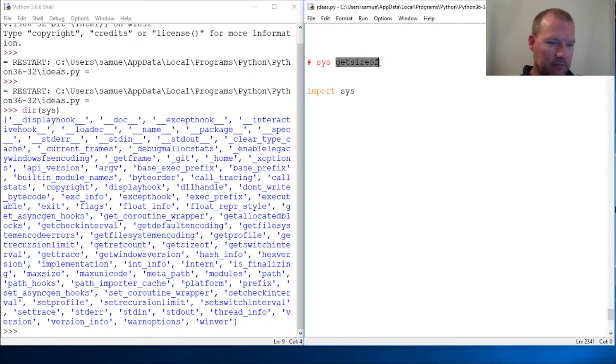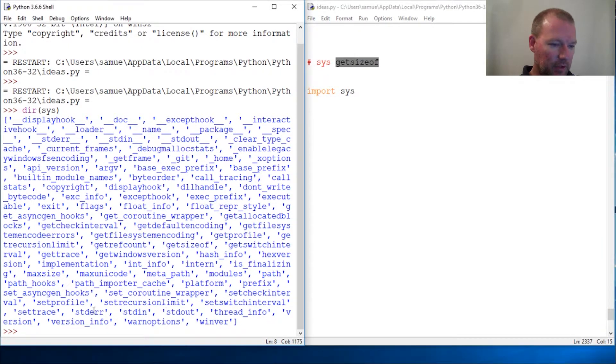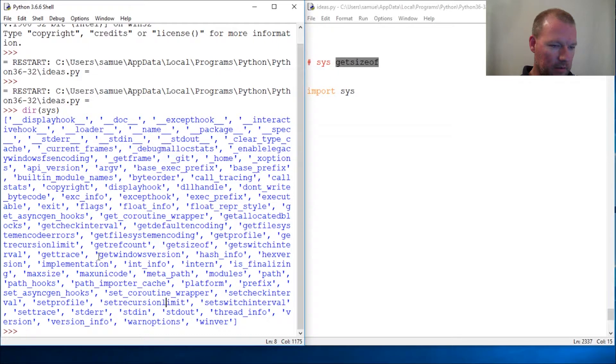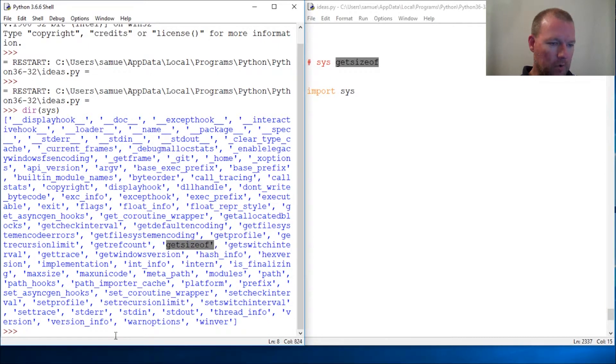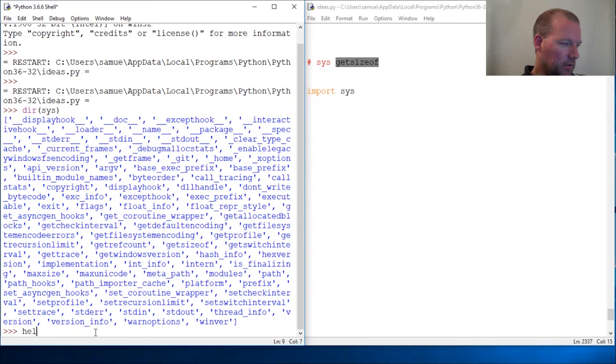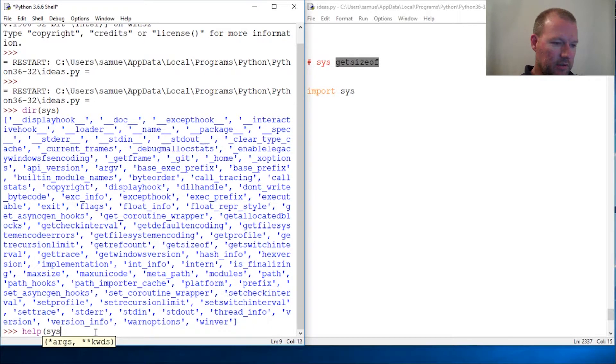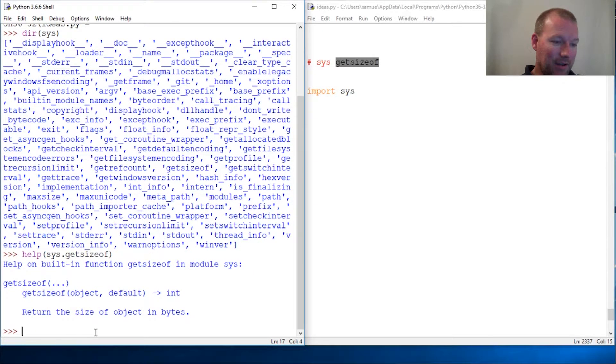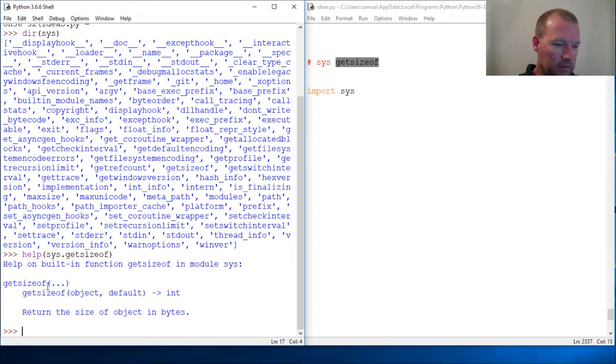We're going to look at getsizeof. You guys are all pretty sharp, I'm pretty sure you're cracking this. We know how to do all this. You can see help sys.getsizeof, so now we're gonna actually learn what it does.